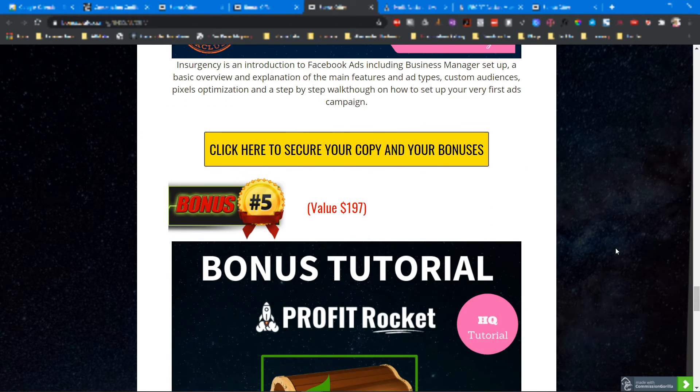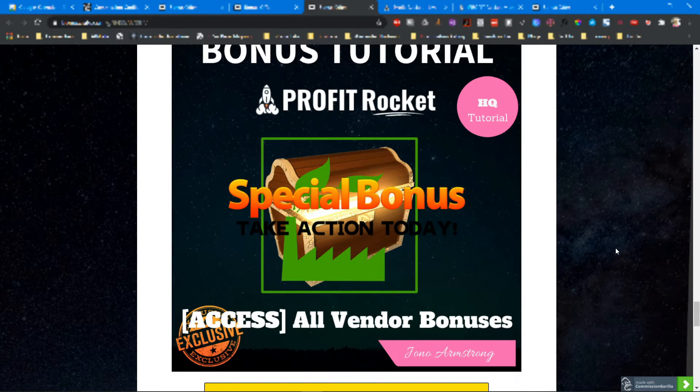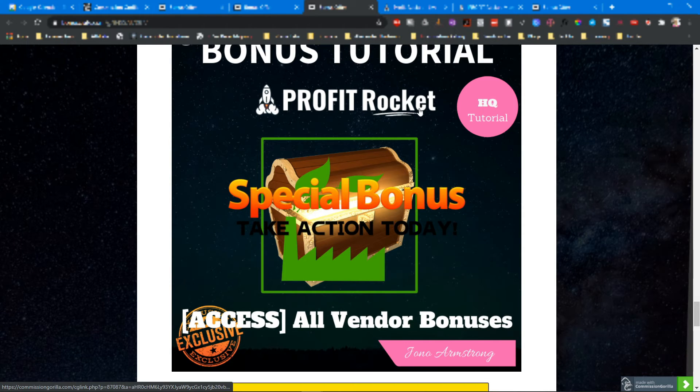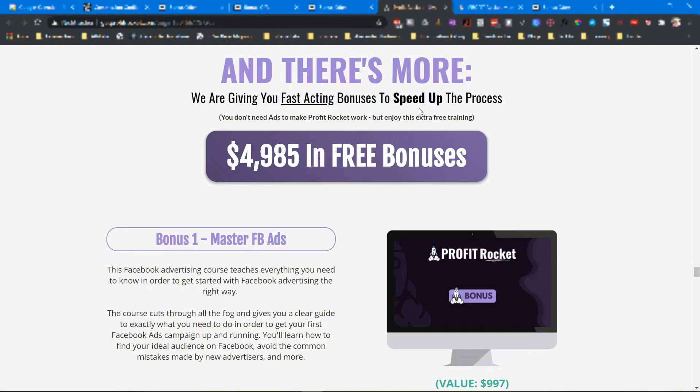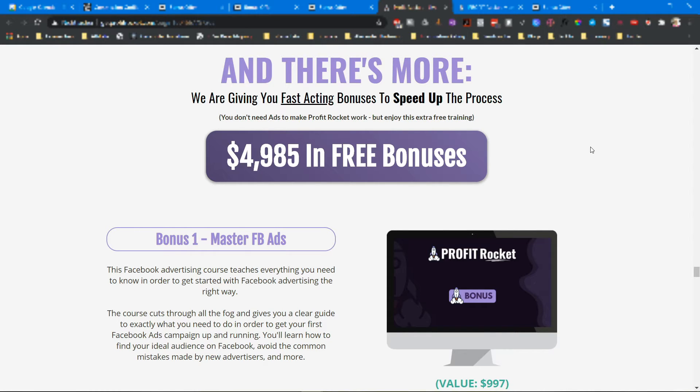Bonus number five are all bonuses by the vendor. You will find them inside of the members area, and they are claimed on the sales page. This is part of the sales page.